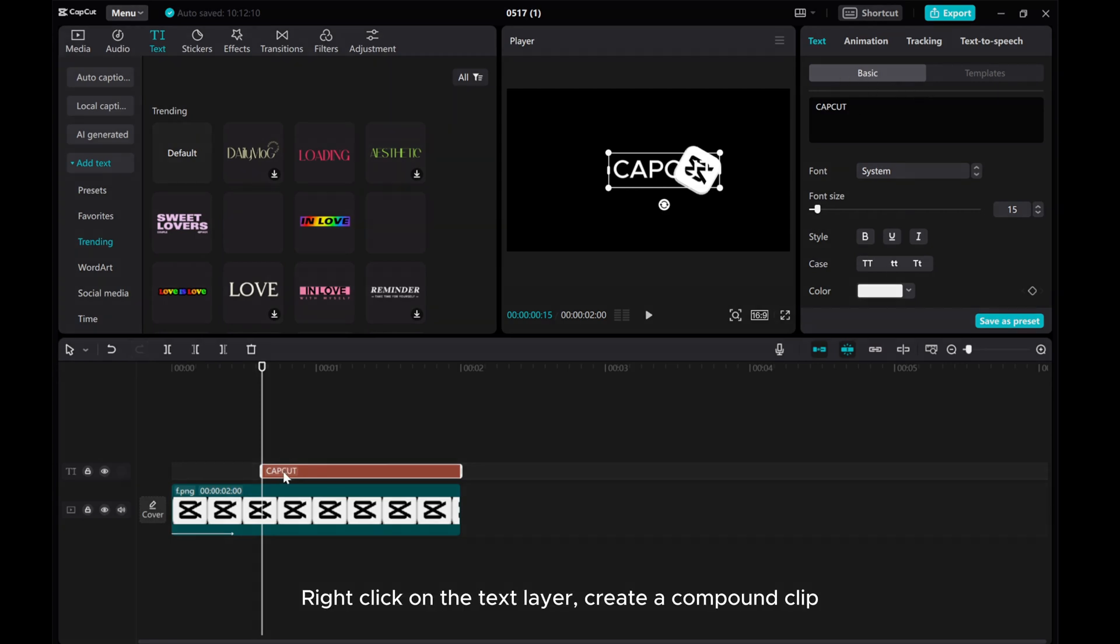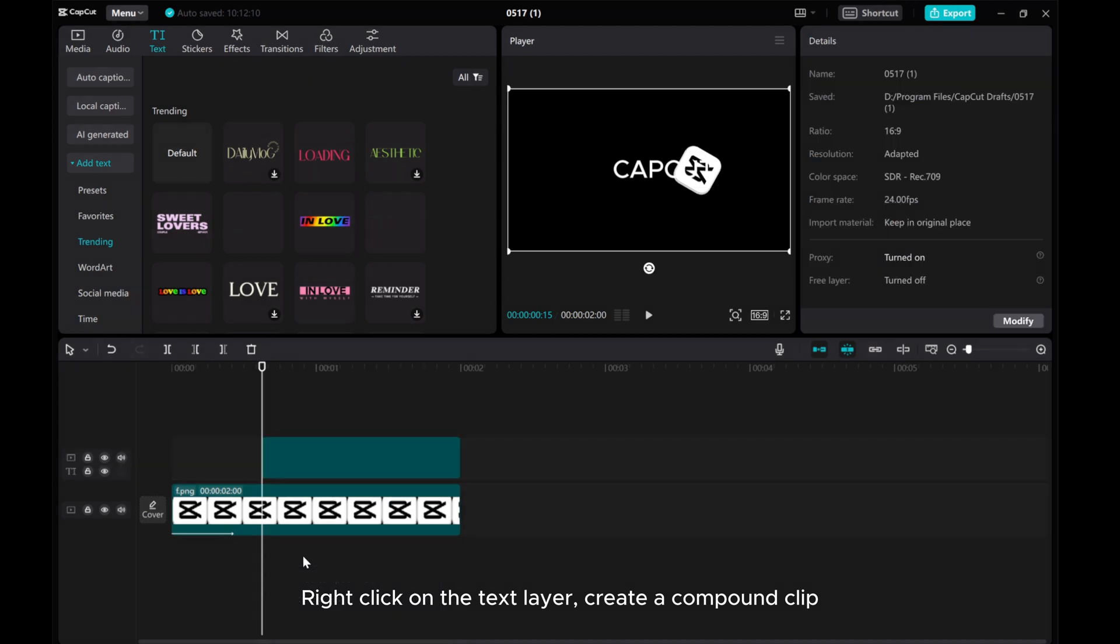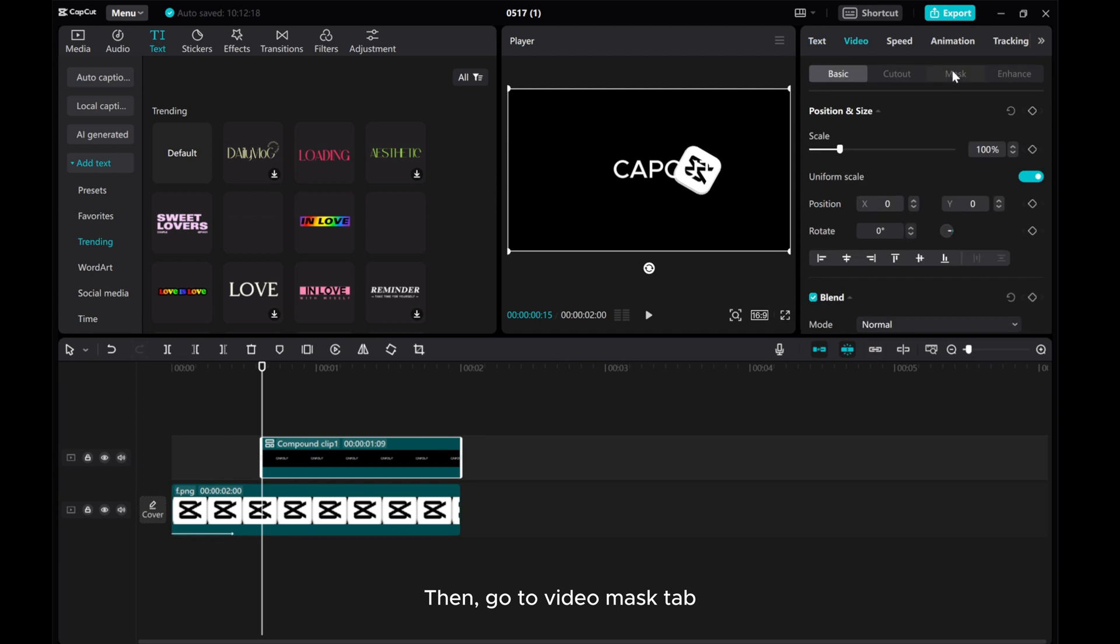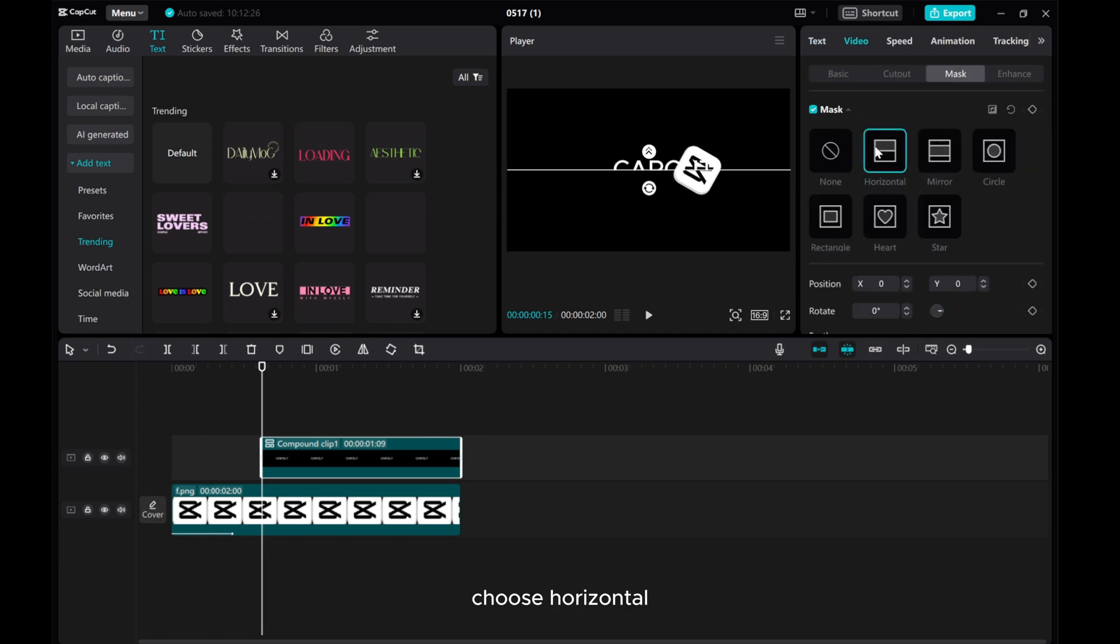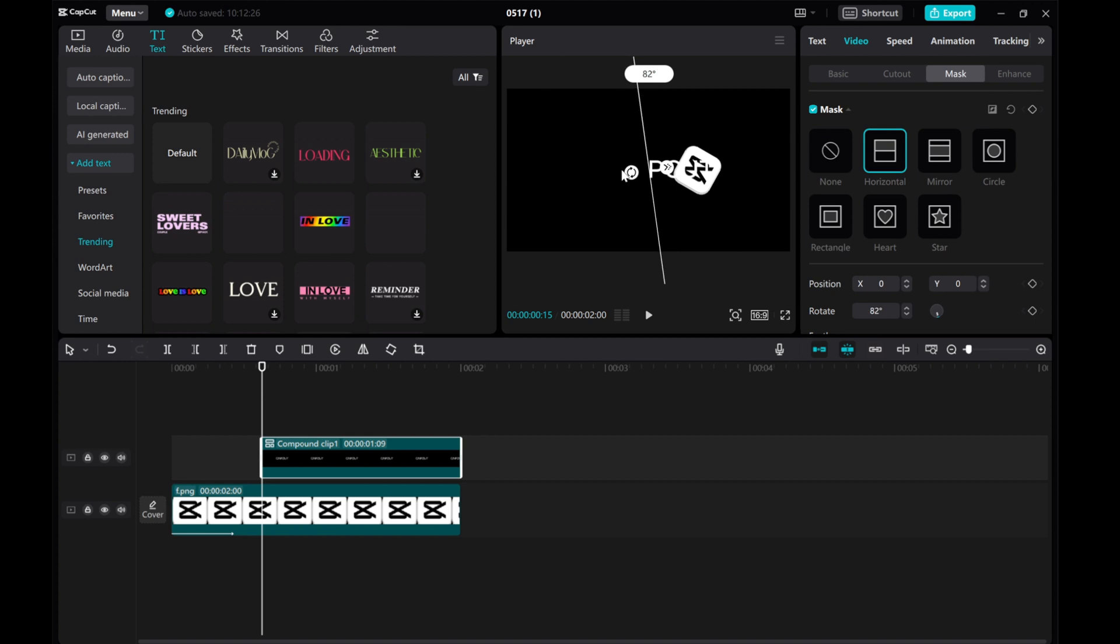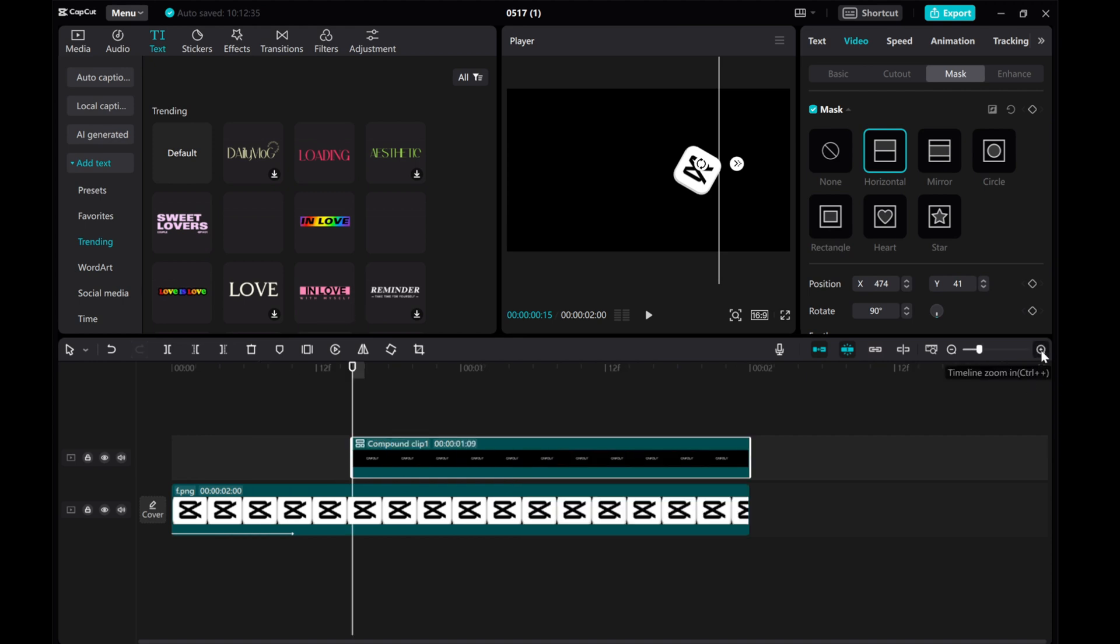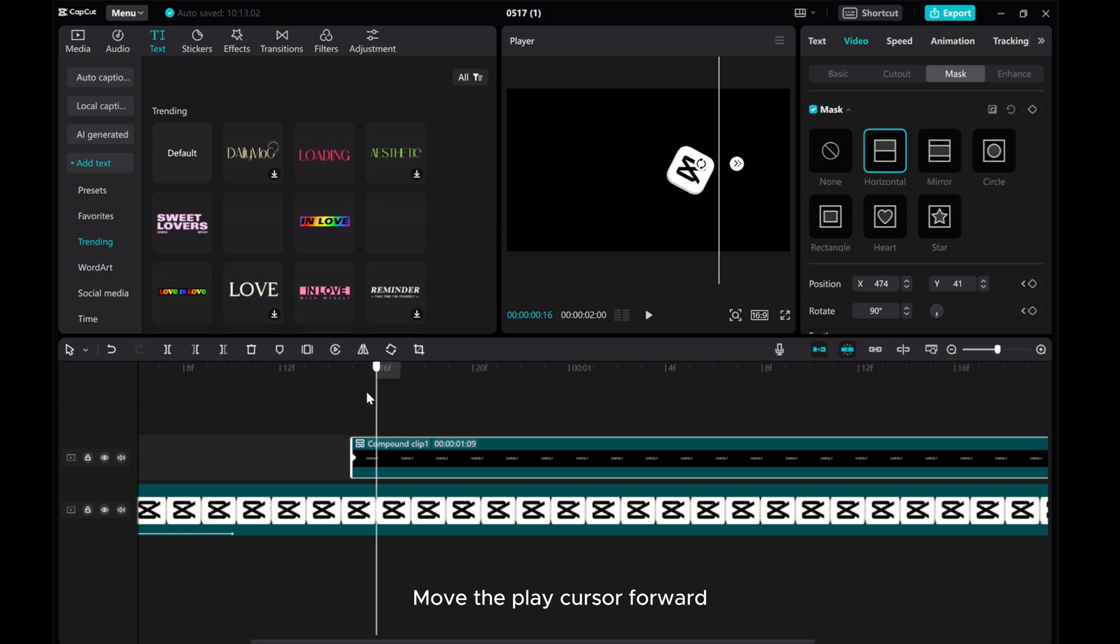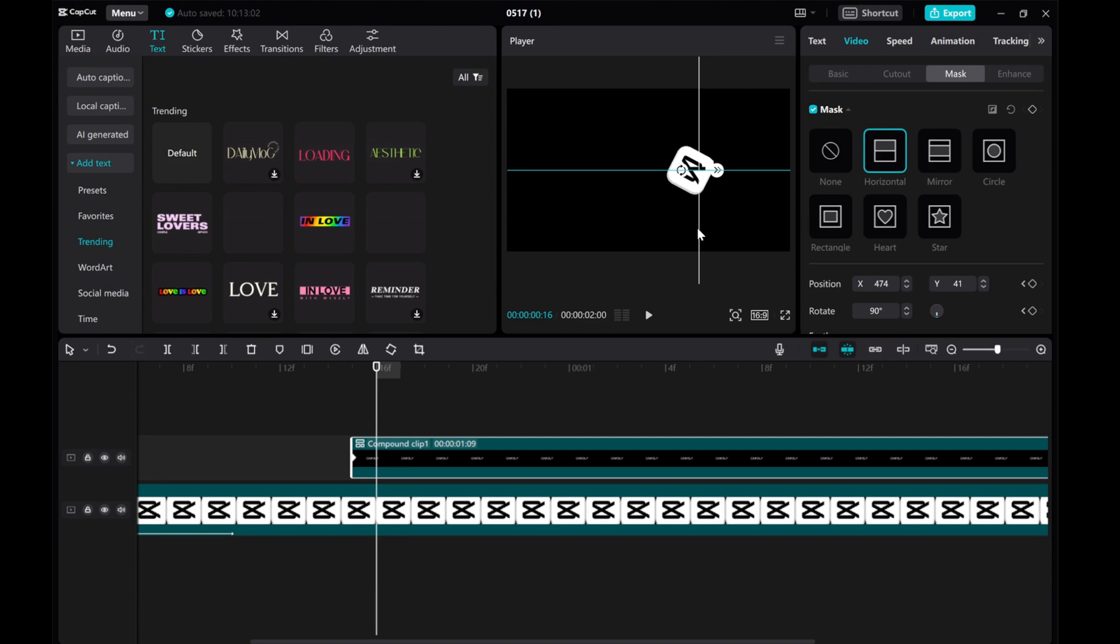Right-click on the text layer. Create a compound clip. Then, go to Video Mask tab. Choose Horizontal. Add Mask keyframe. Move the Play cursor forward. Move the Mask line forward and let the text appear as the logo moves.